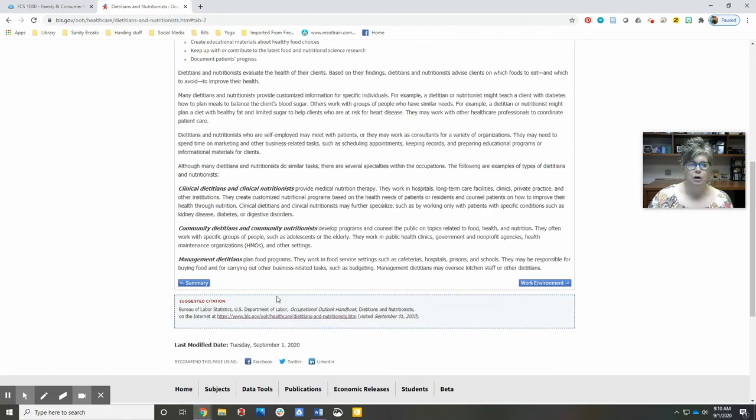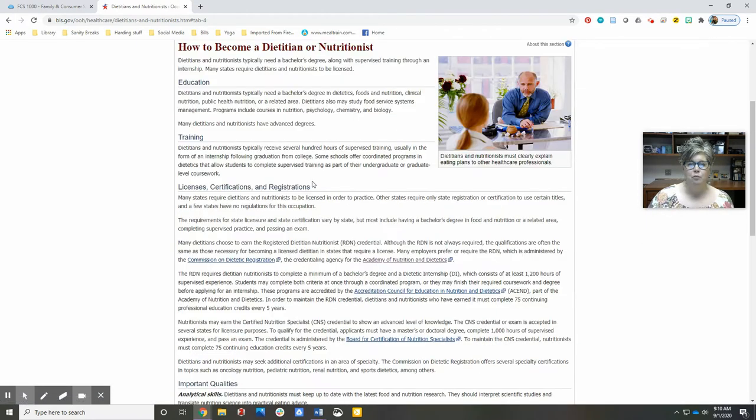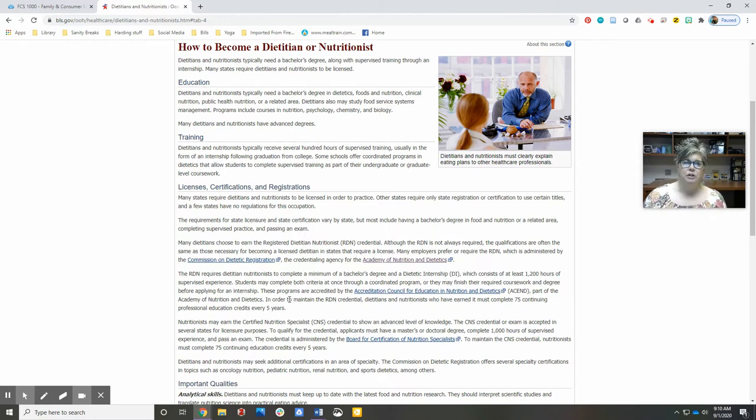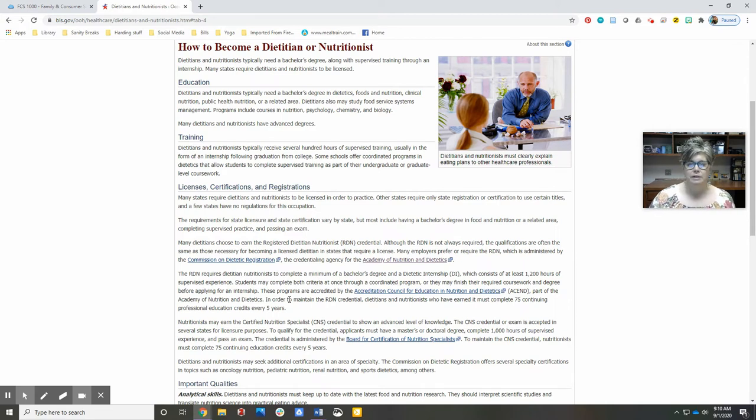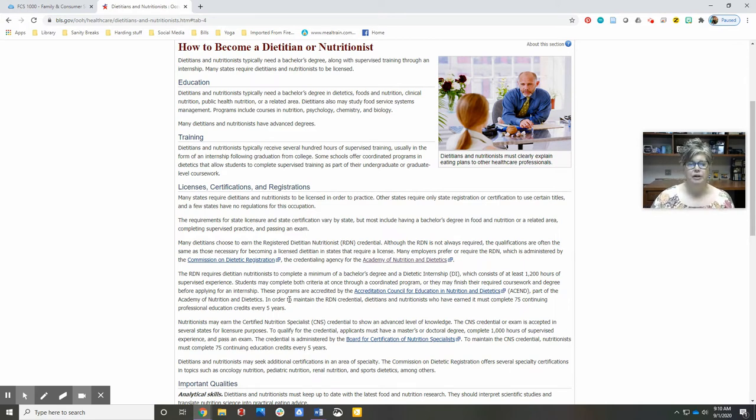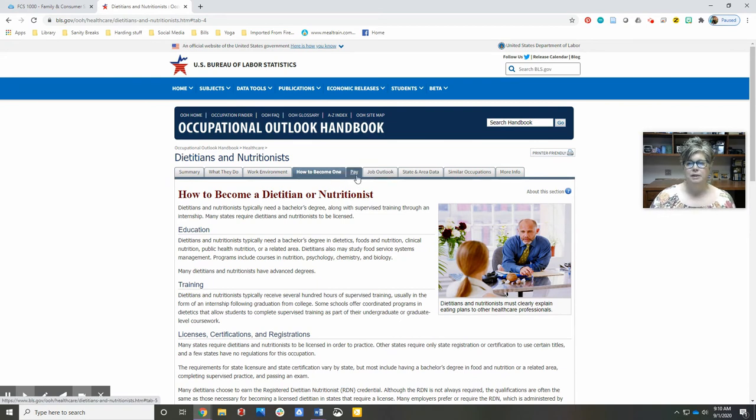How do I become one? Is it simply a matter of getting degrees, or do I need to get a certification too? Is a bachelor's degree enough, or do you need a master's degree? So this is a tab you would want to pay attention to, and then also maybe the pay and the job outlook.